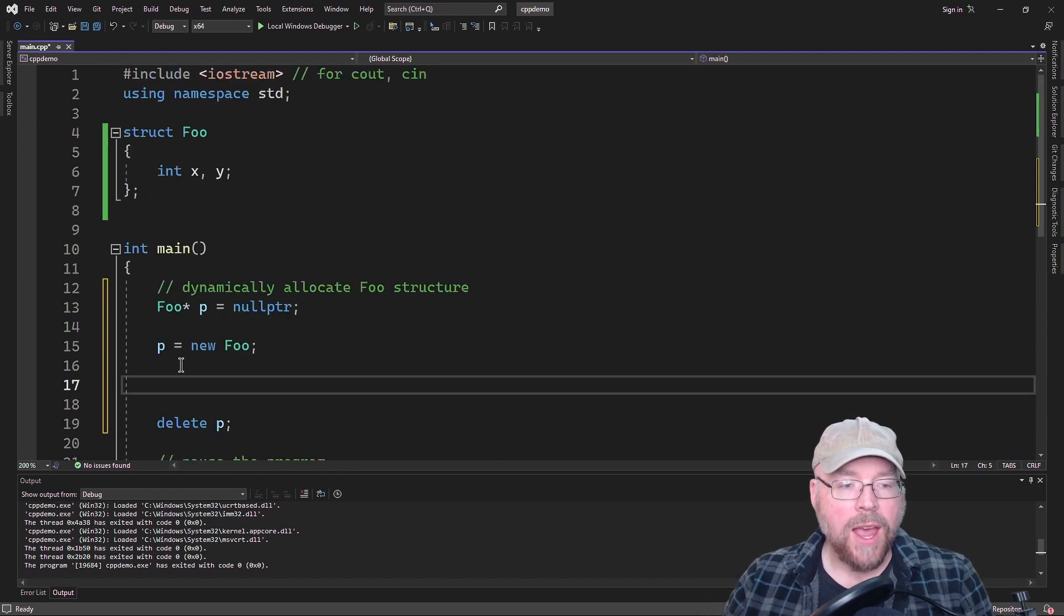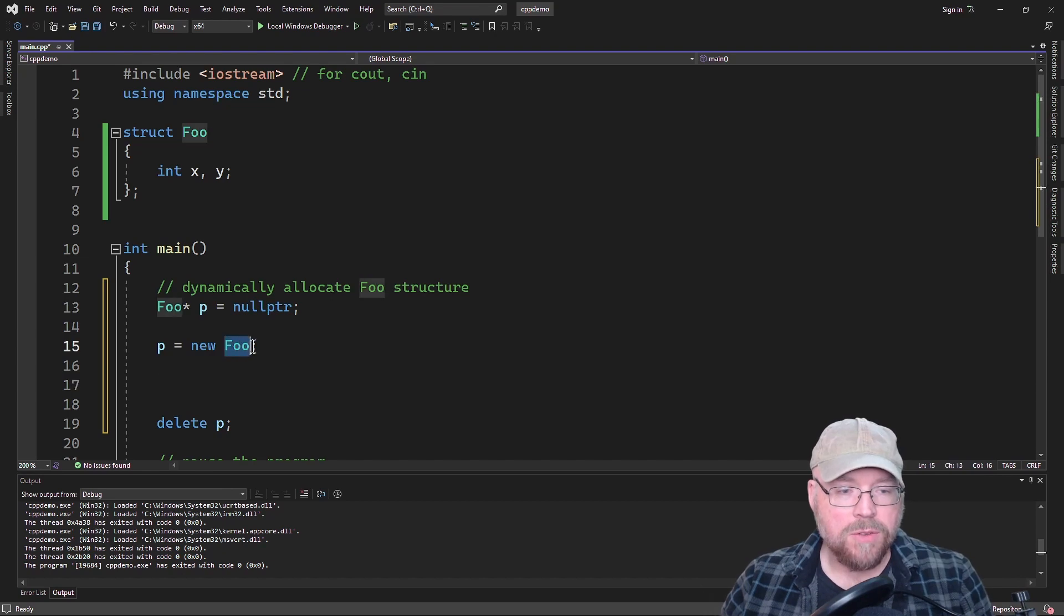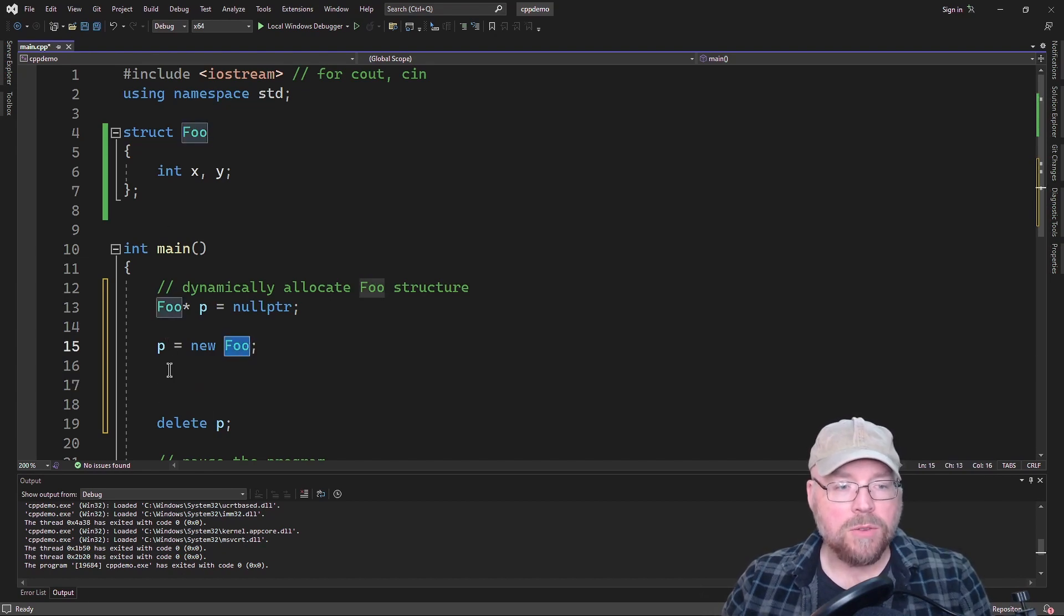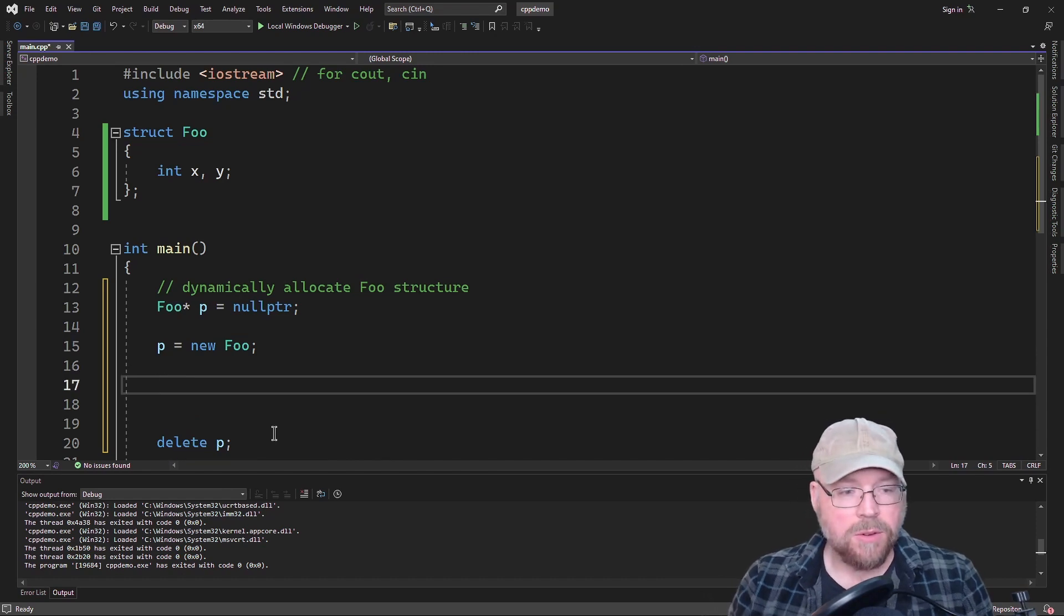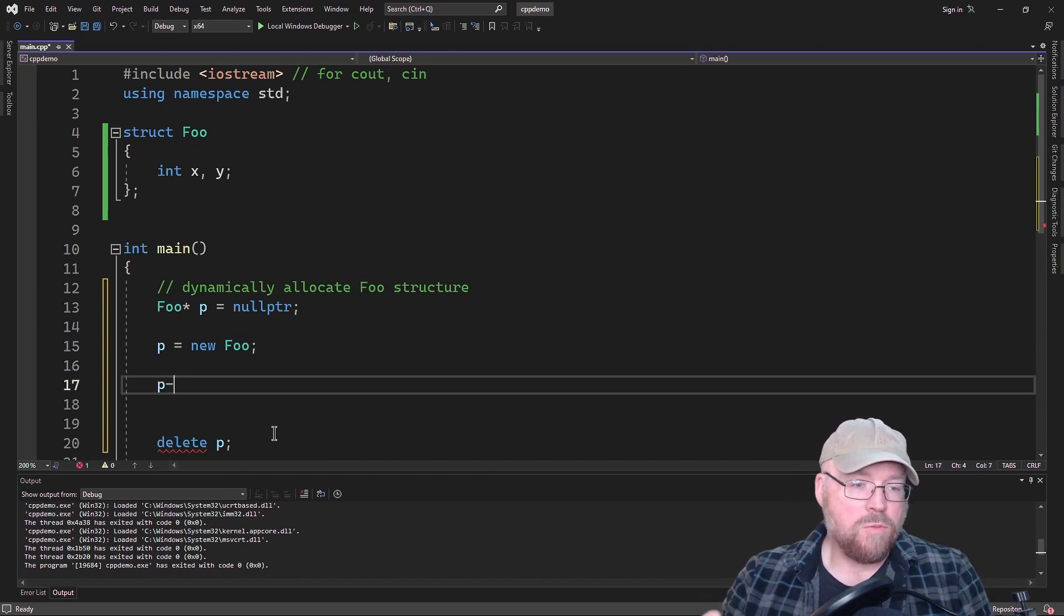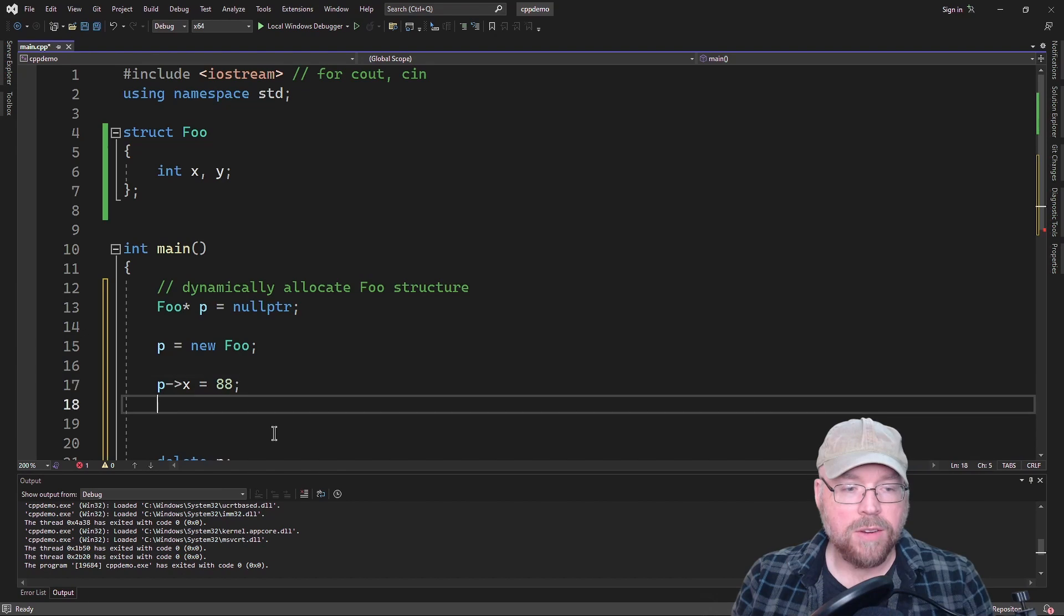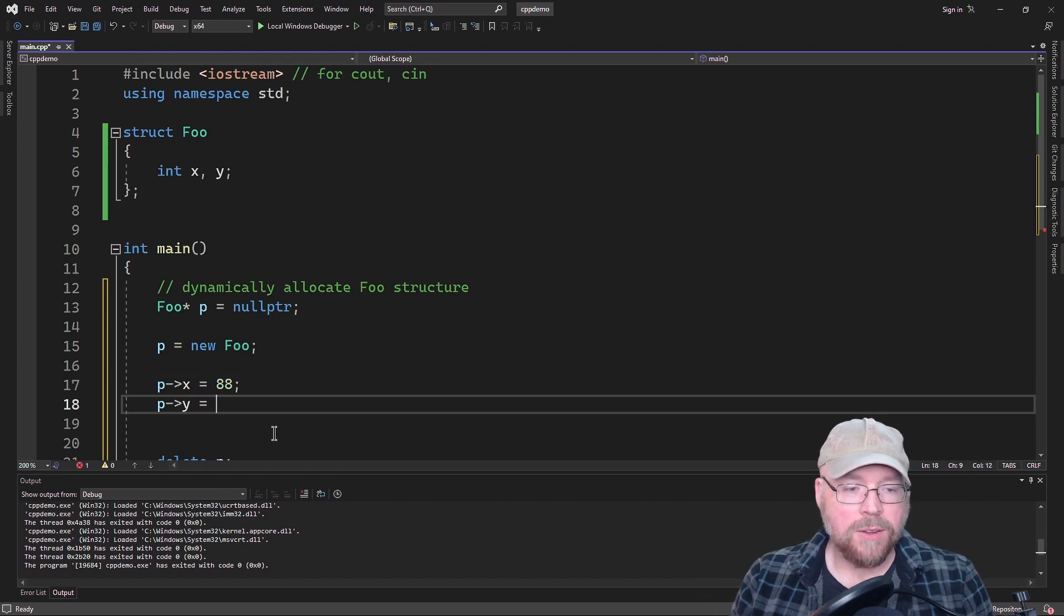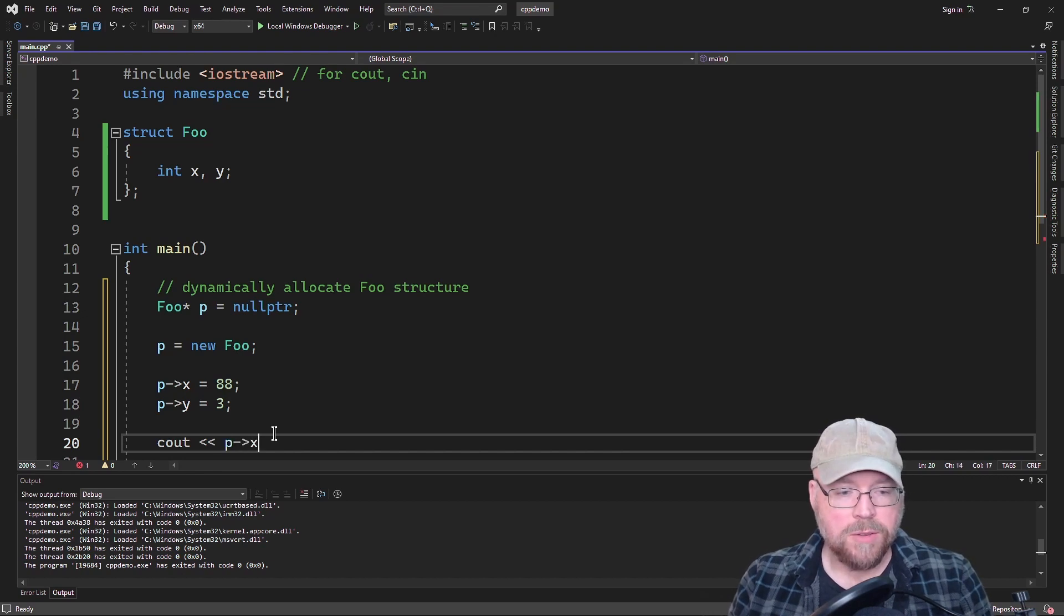And then once we have this, P is now pointing to the foo, the unnamed foo variable. So if I want to assign to X something, what do I do? I use P to go to the memory location where the foo variable is stored. And then I'm going to access its X member and I'm going to assign it a value. And then I'm going to do the same thing for its Y. And then I will see out both of those.